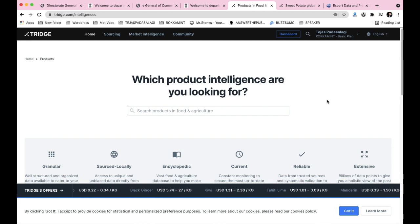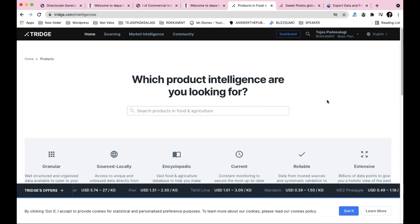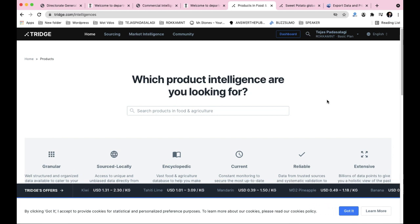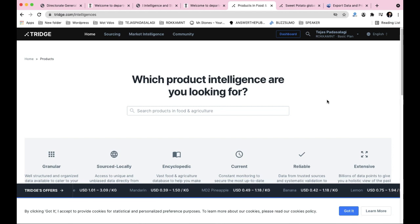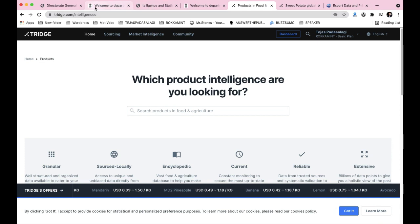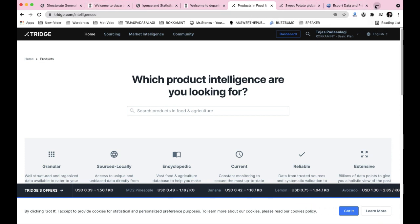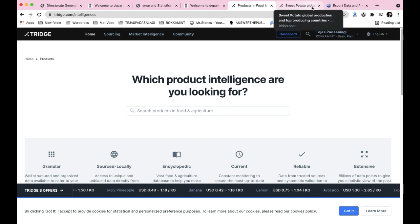It is important to note that data on private sites like tridge.com, zaupa.com, and oxhi.co may not be 100% correct and should always be cross-verified. Government websites are more reliable. Always update and cross-check with official statistics. The same methodology applies to doing market research on any product using these different sites.